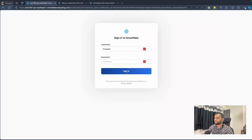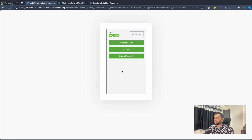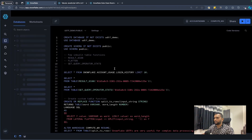I'll just log in using username and password. As I have enabled two-factor authentication in my account, it will send me a push notification that I'll approve from my mobile. As you can see, once I approved, it automatically logged into the account.